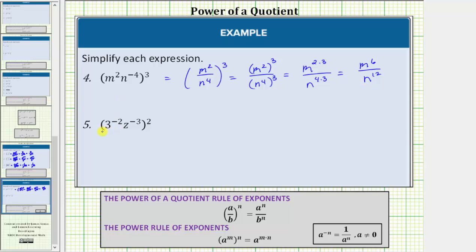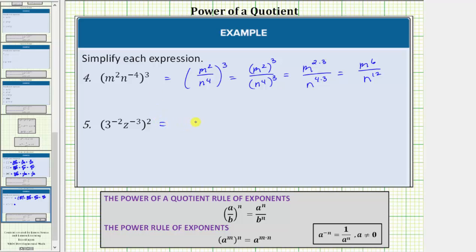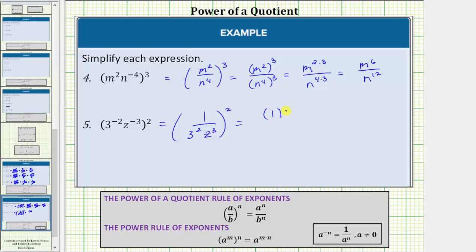Finally, for number five, let's begin by writing the expression inside the parentheses using positive exponents. Three raised to the power of negative two is equal to one over three squared, and z raised to the power of negative three is equal to one over z cubed. So we write this as, in parentheses, one over three squared z cubed, and this is still squared. Now we raise both the numerator and denominator to the second power, giving us one squared over the denominator of three squared z cubed, all squared.